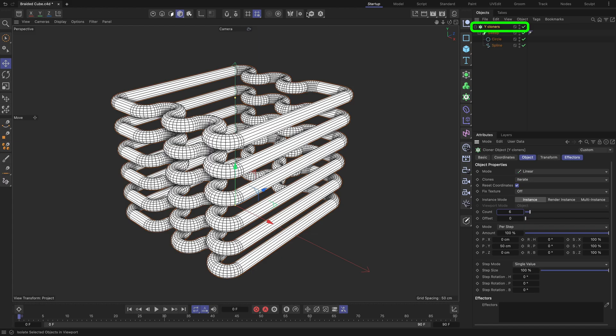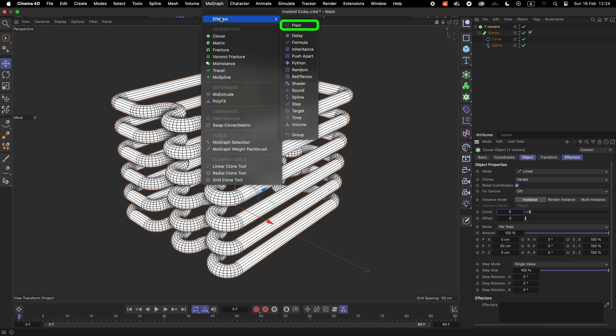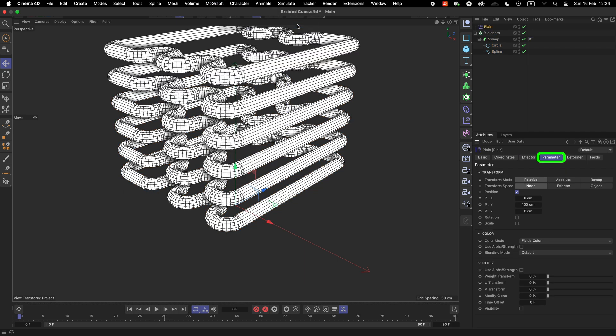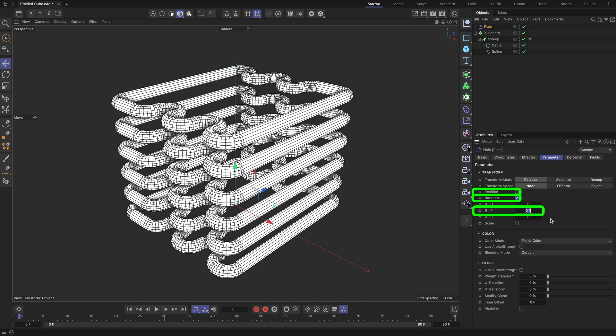With the Y-cloners cloner object selected, go to the MoGraph menu, Effector, and select Plane. Make sure you are in the Parameter tab of the Plane effector. Adjust its settings as highlighted.